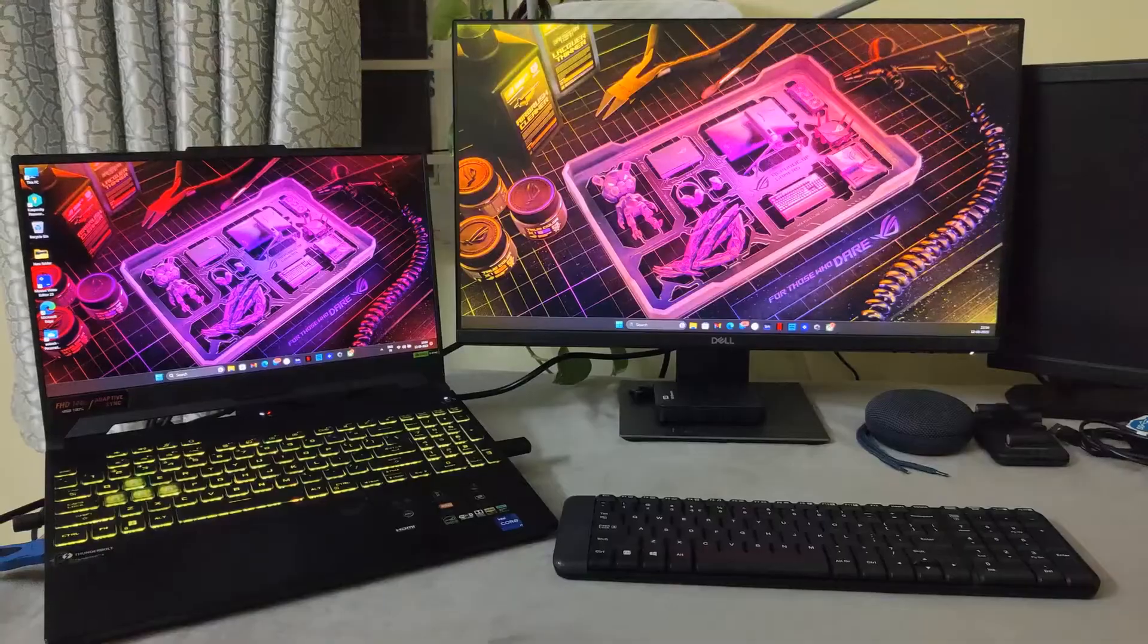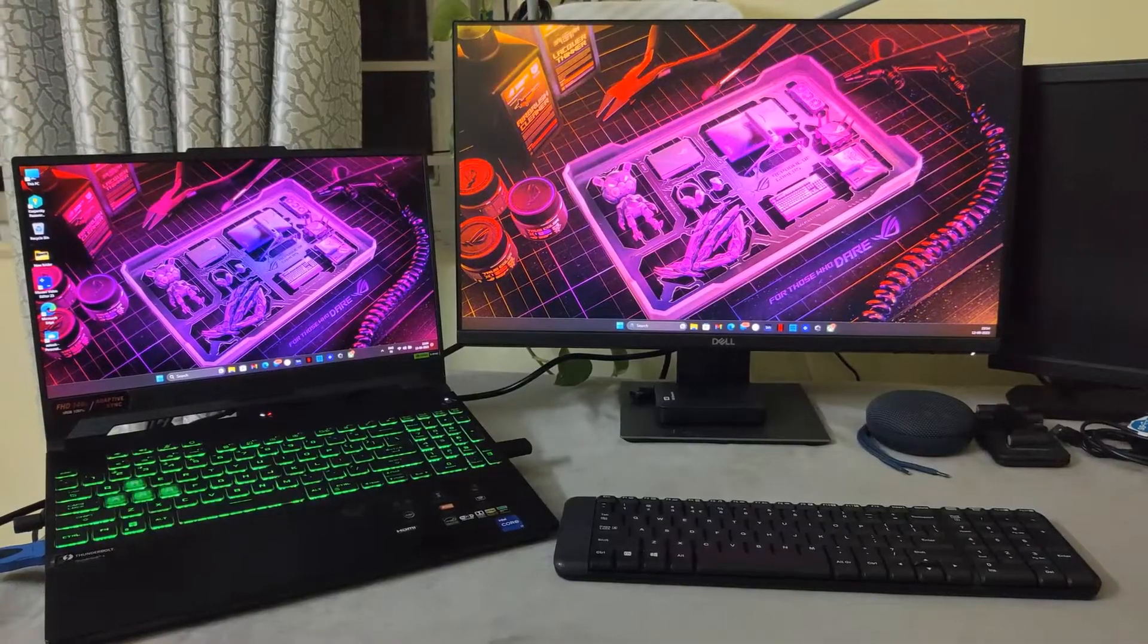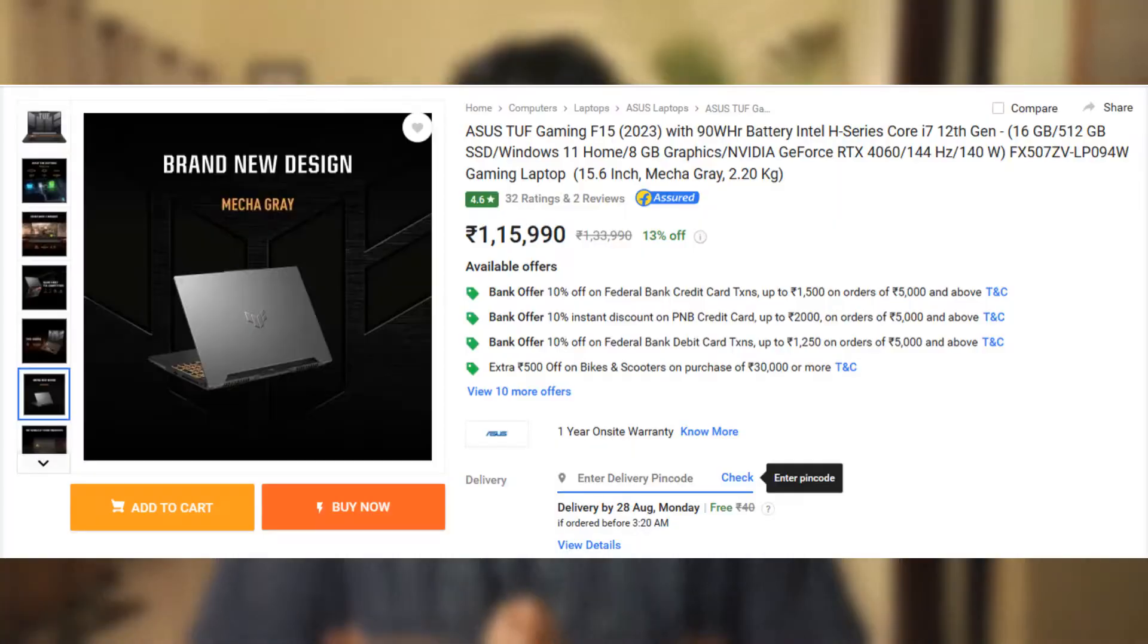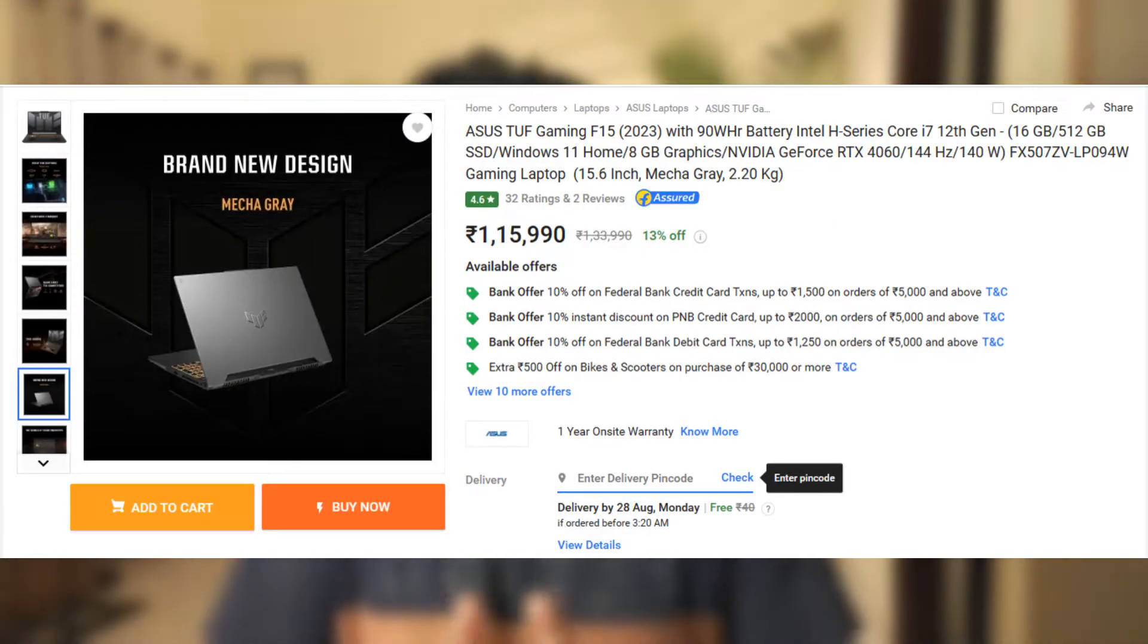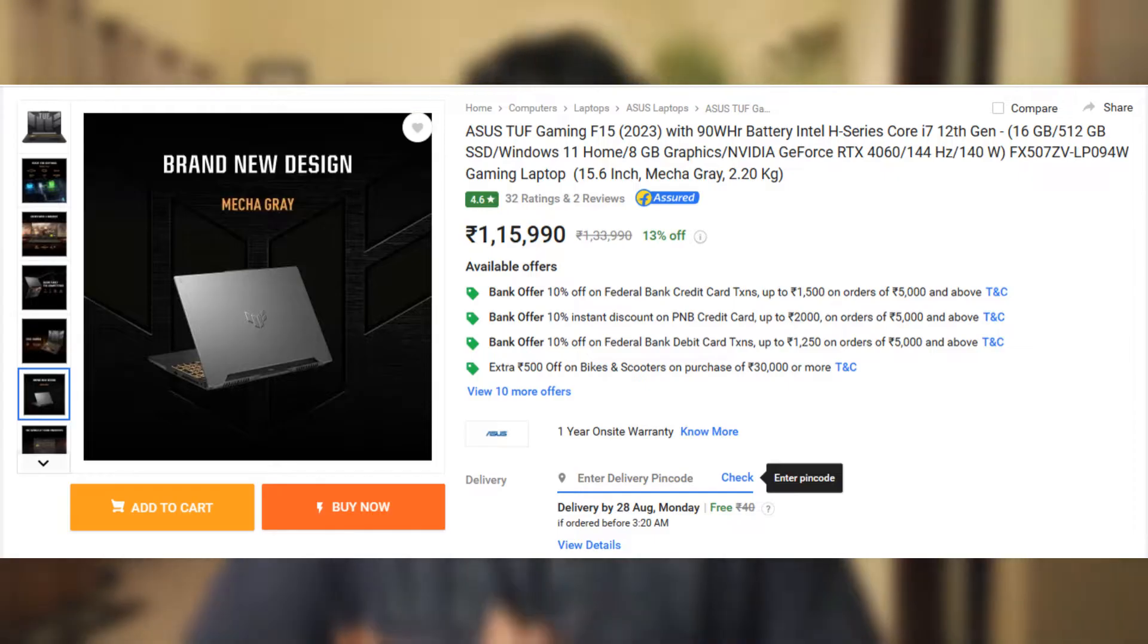So six years ago that HP Ultrabook cost me around a lakh and now I bought ASUS TUF also around a lakh. 1,15,000 precisely with few thousands of discount on Independence Day sale on Flipkart. Good deal right?